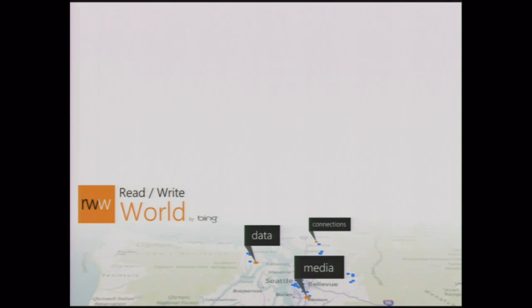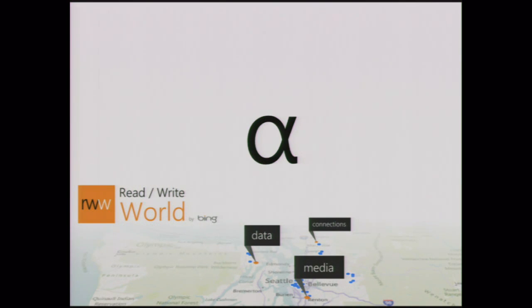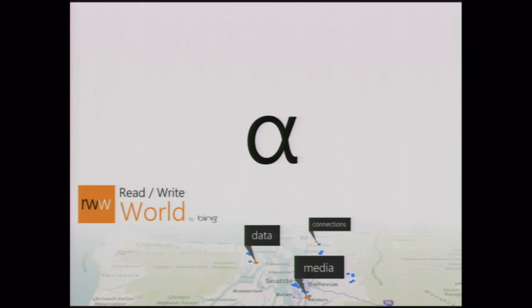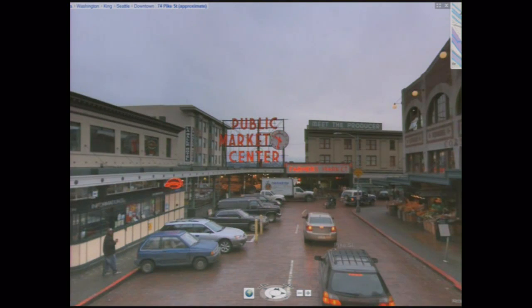So the thing that we're going to be showing you today, very raw, but we're launching it at this website today, read-write-world.net, and it's extremely alpha. So we're making the choice to really come and start talking about it early and start engaging the community early rather than waiting until everything is all polished before putting it up.